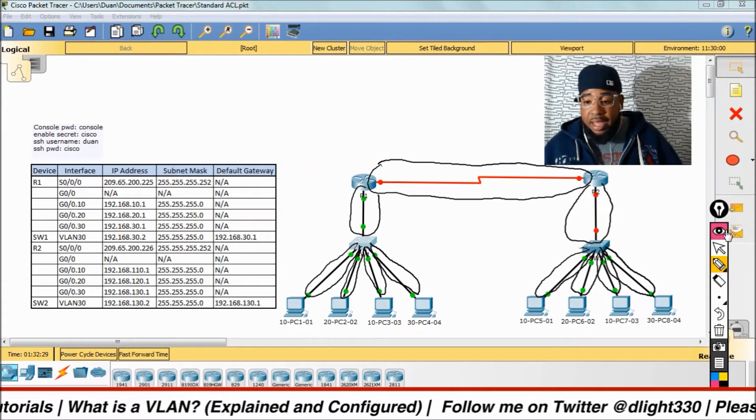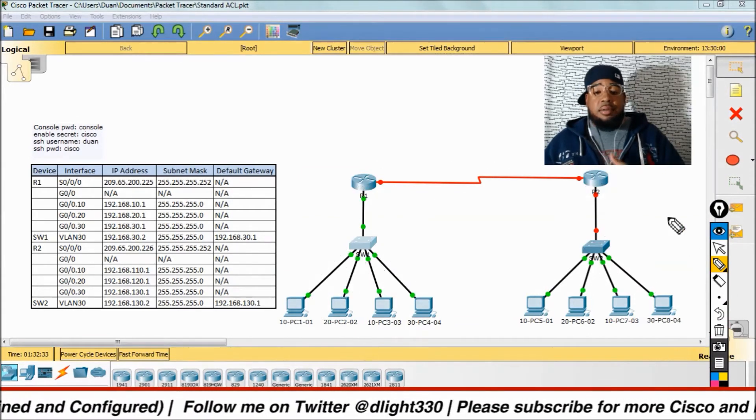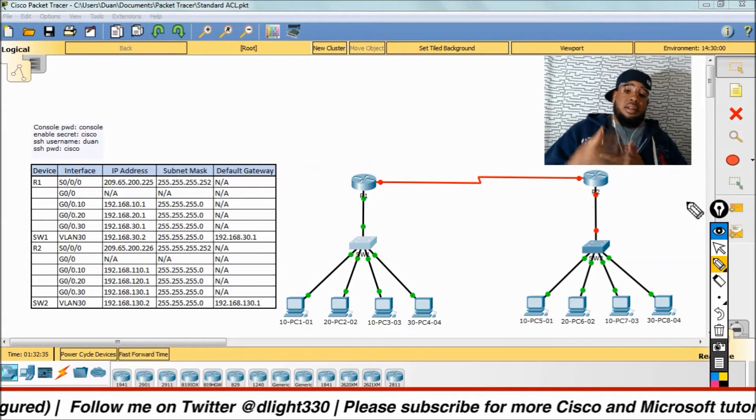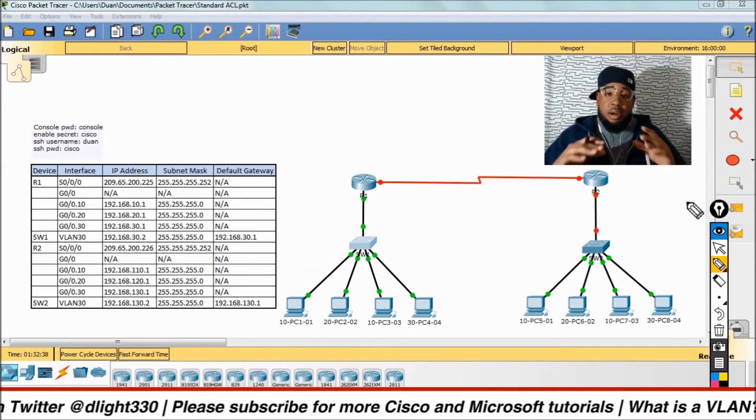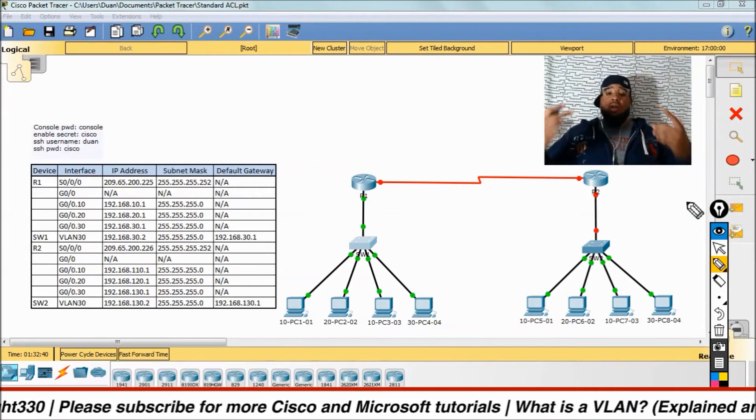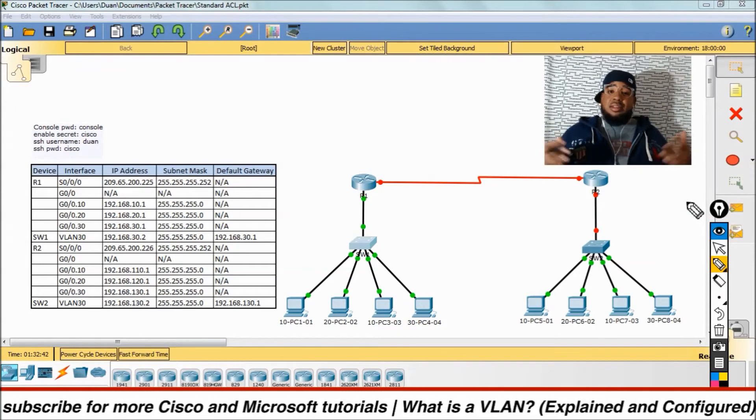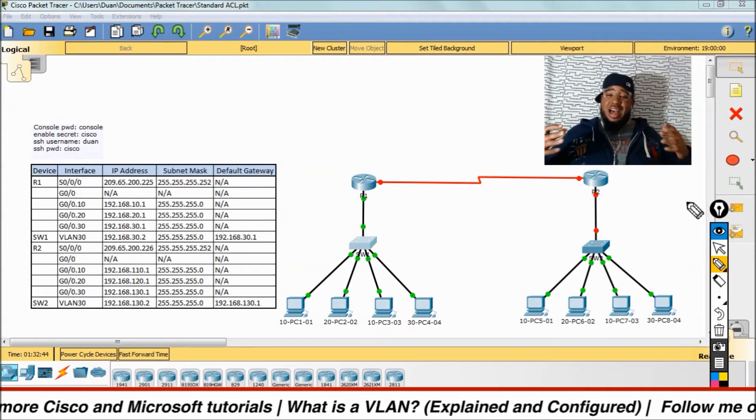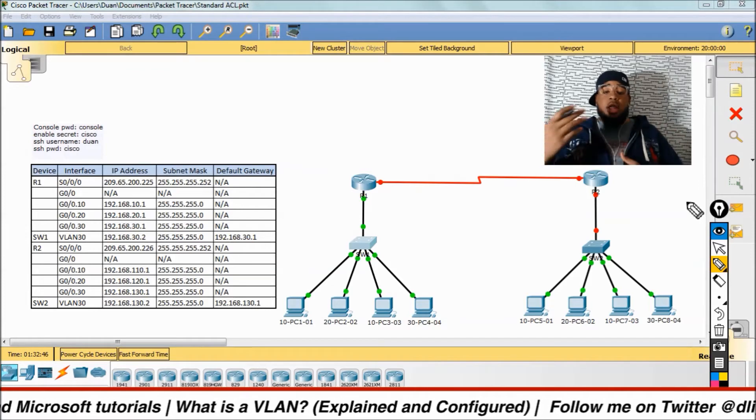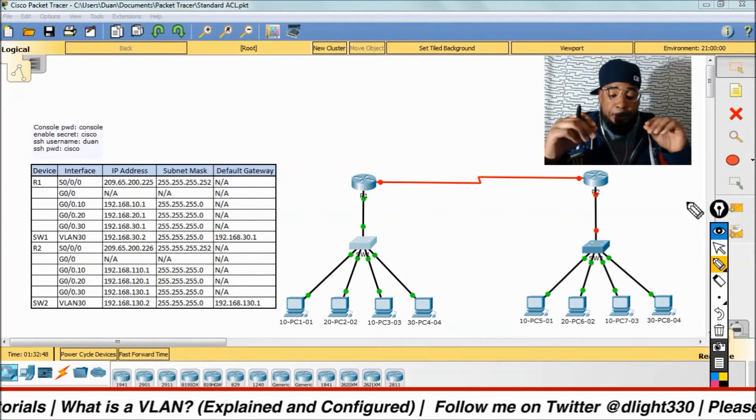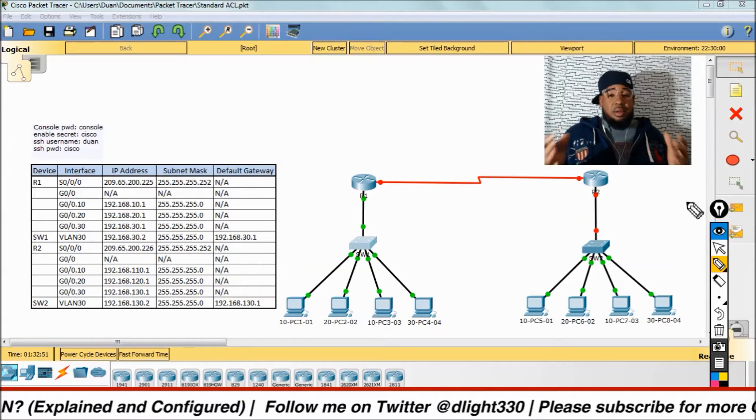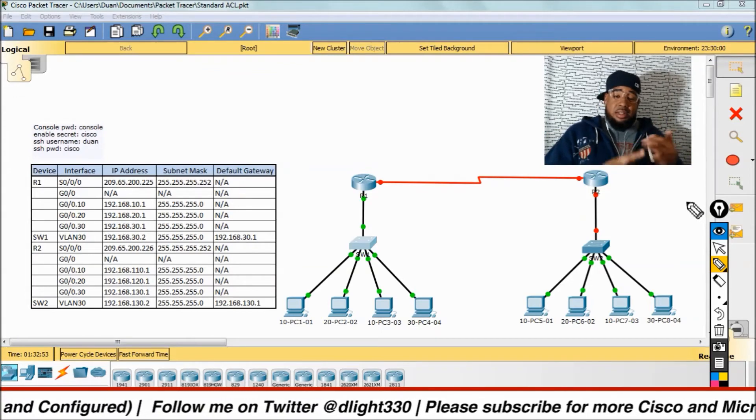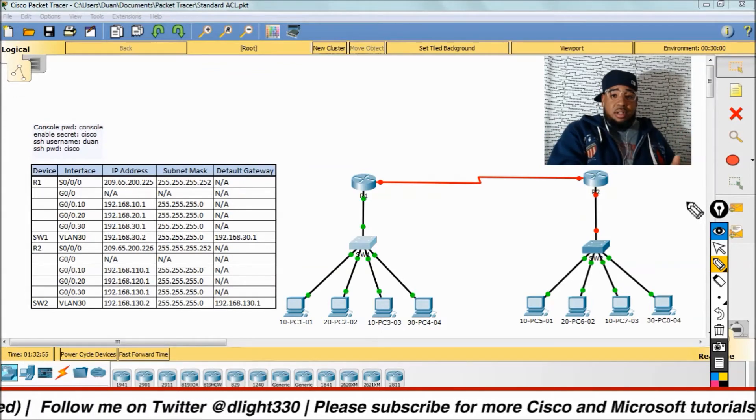Now, we got that out the way. The next thing we need to discuss, the reason why I went over the collision domains is because I want to talk to you about broadcast domains. What are broadcast domains? VLANs. Virtual local area networks. A VLAN is basically a broadcast domain, a subnet, a segment of your network.